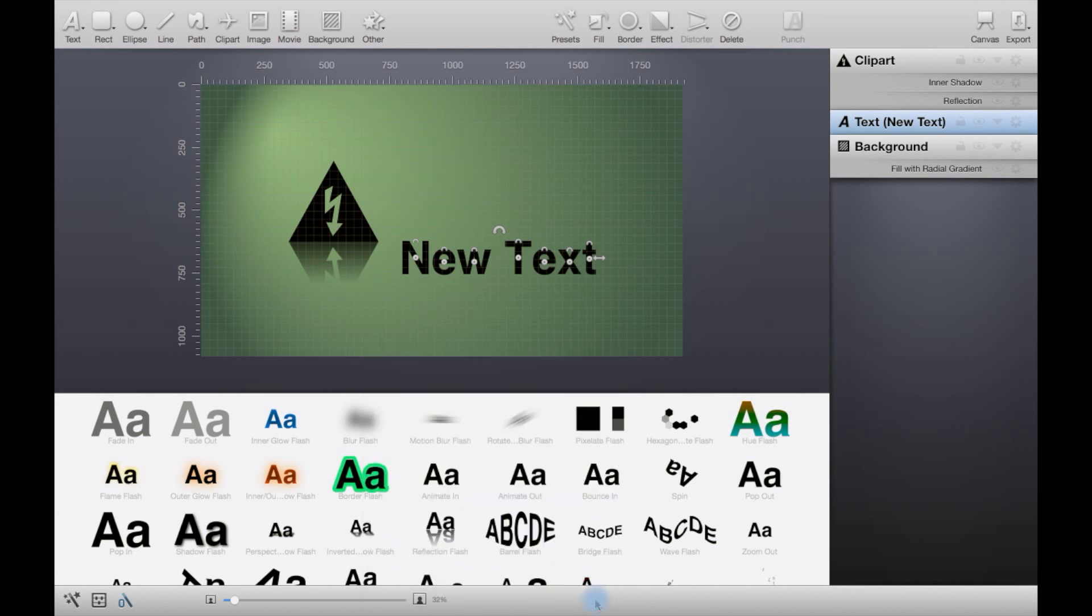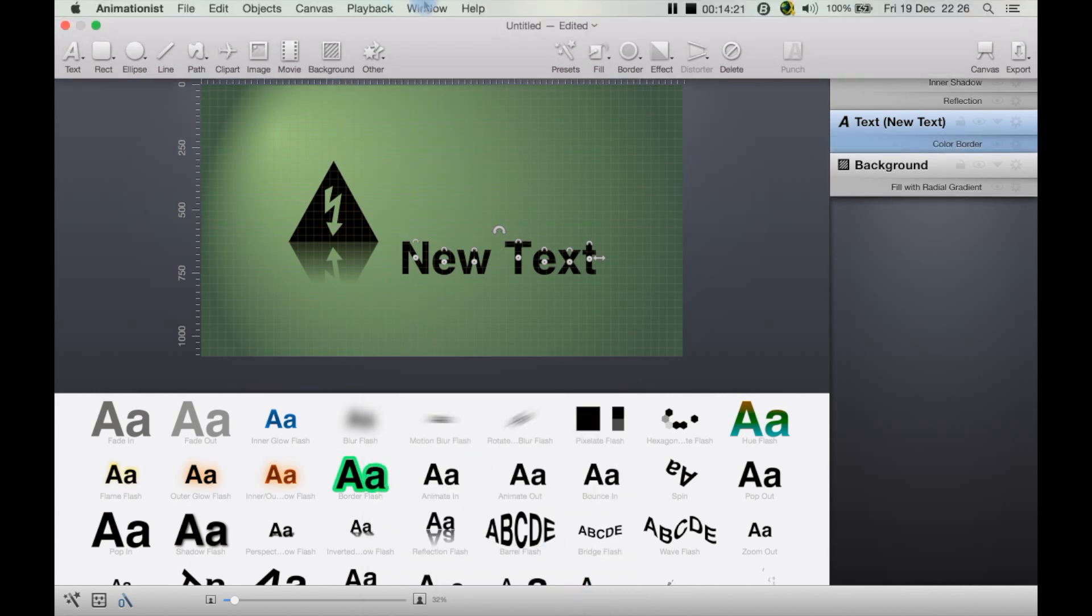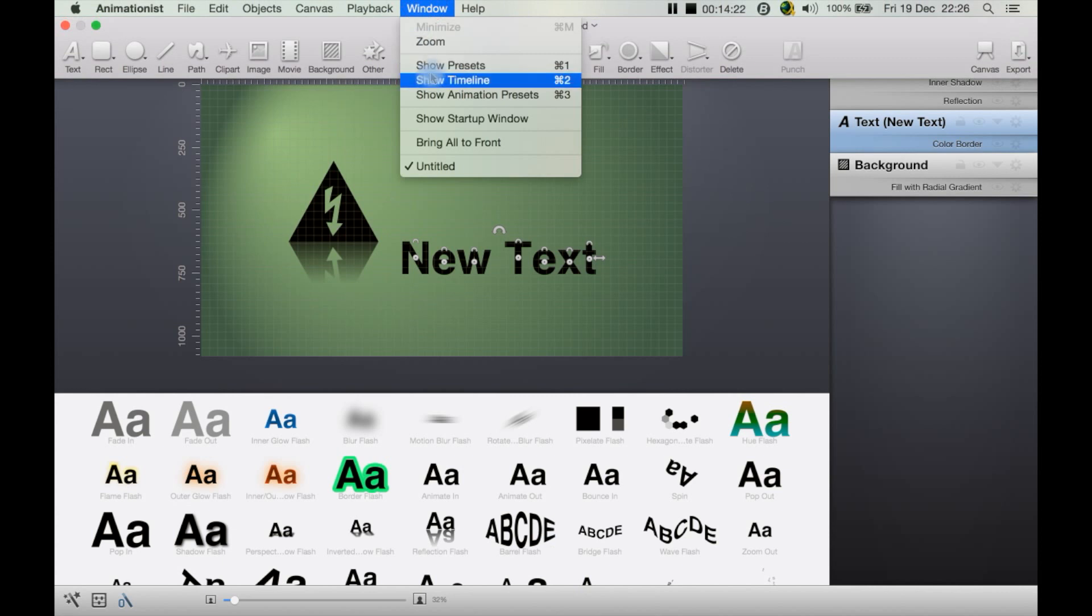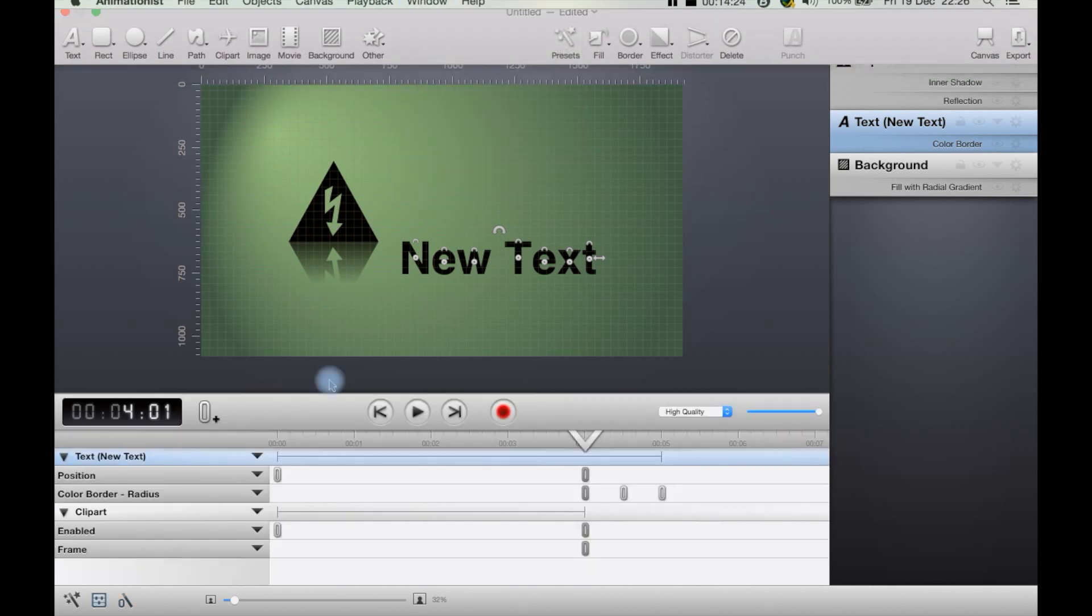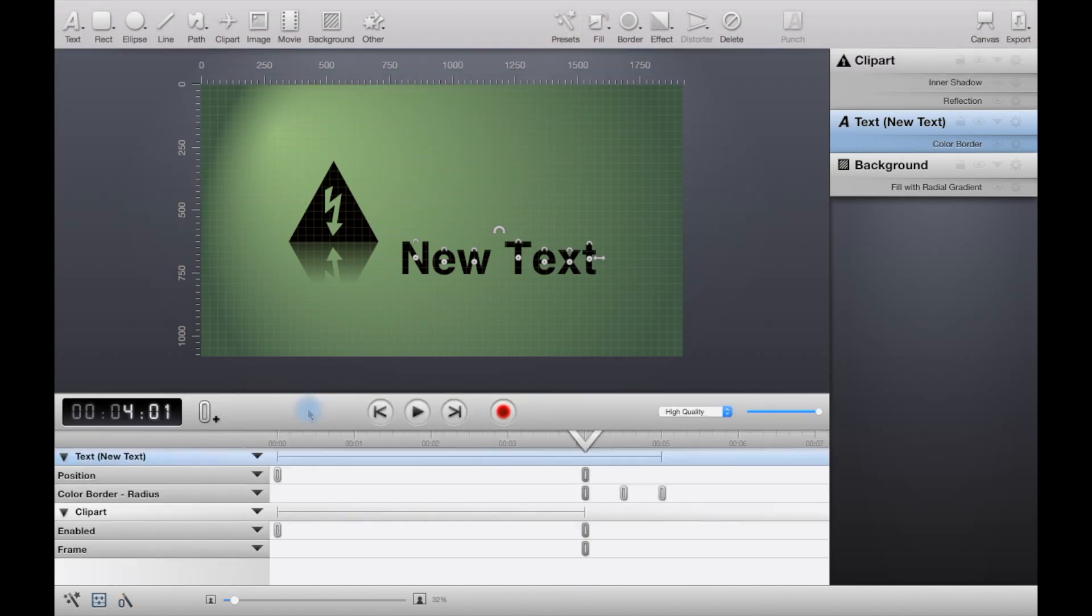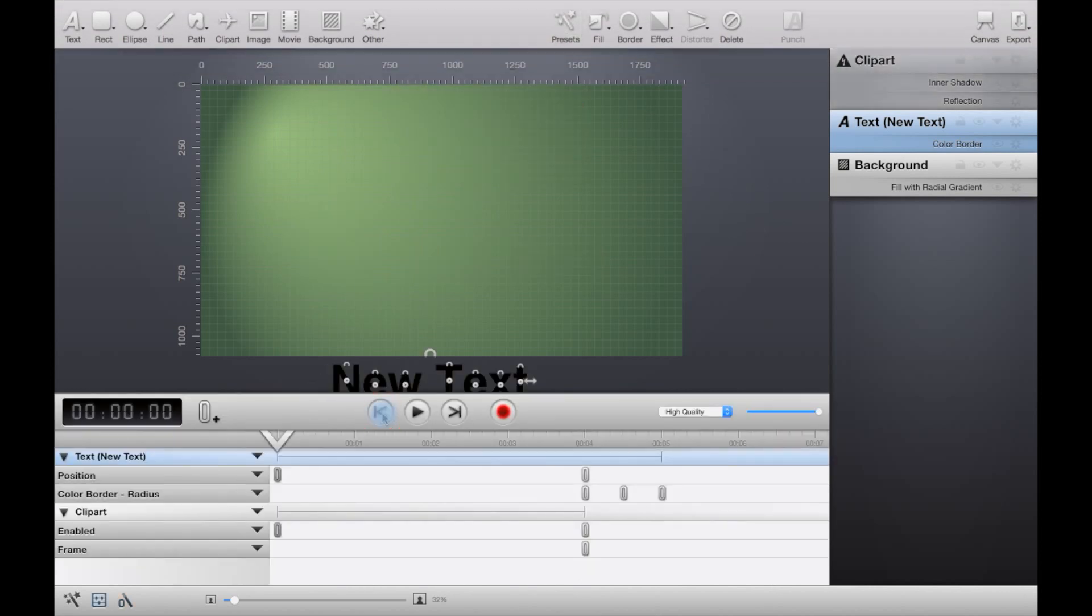Cancel or apply. Now if we go over to the timeline, let's play it.